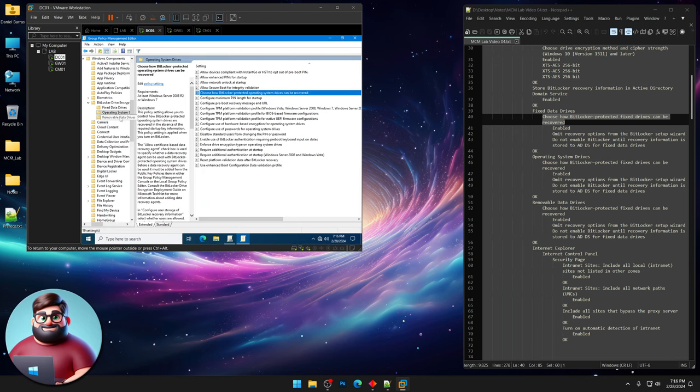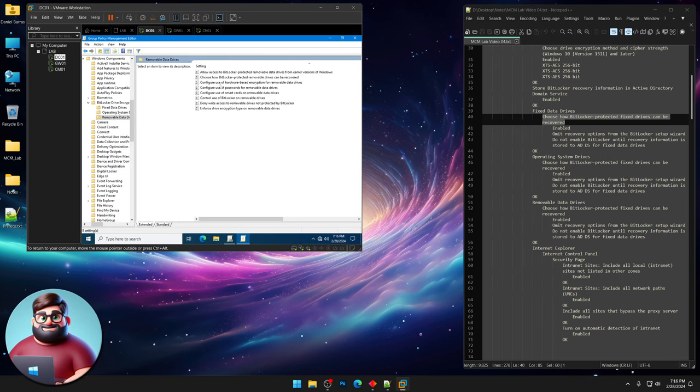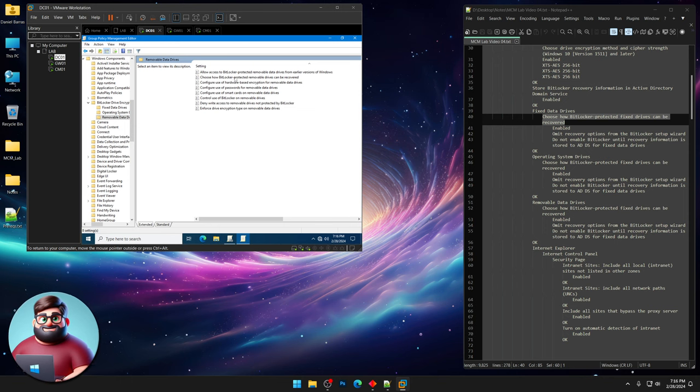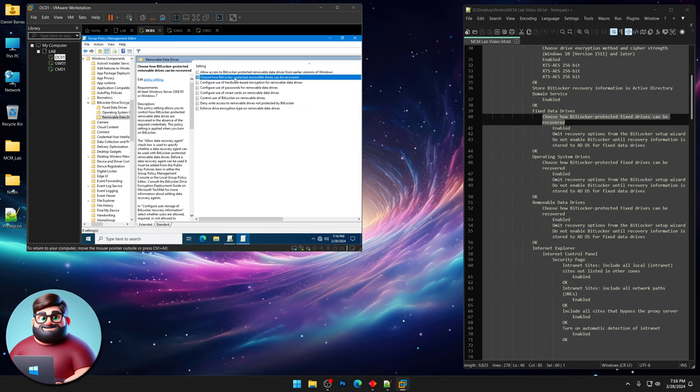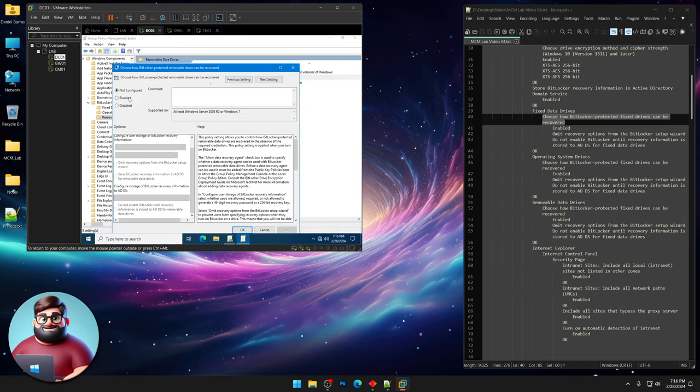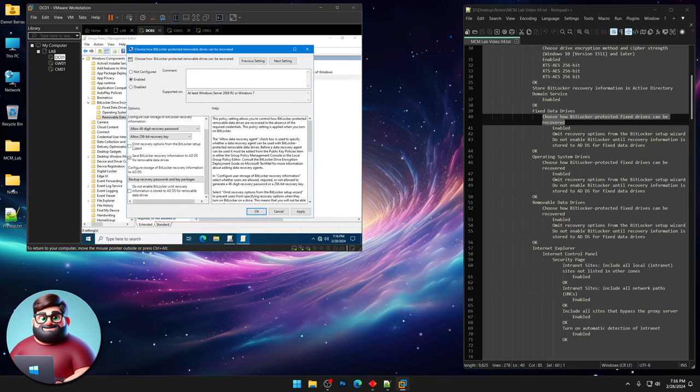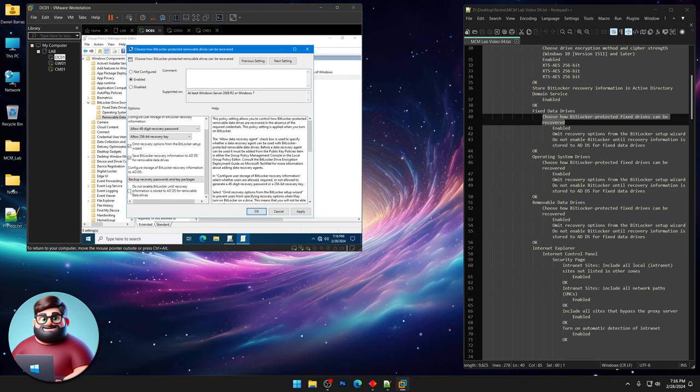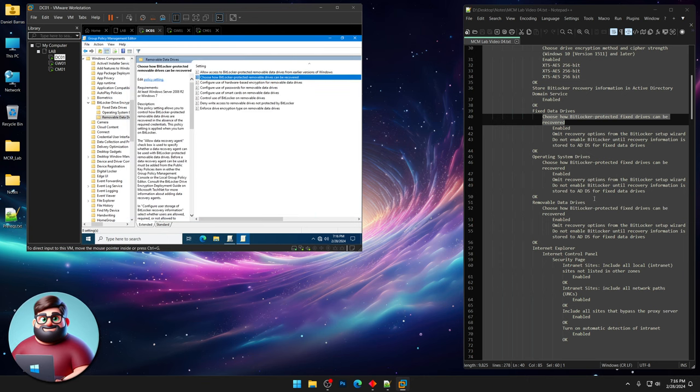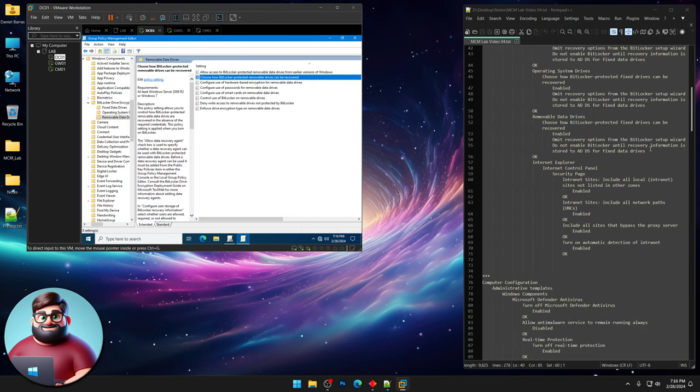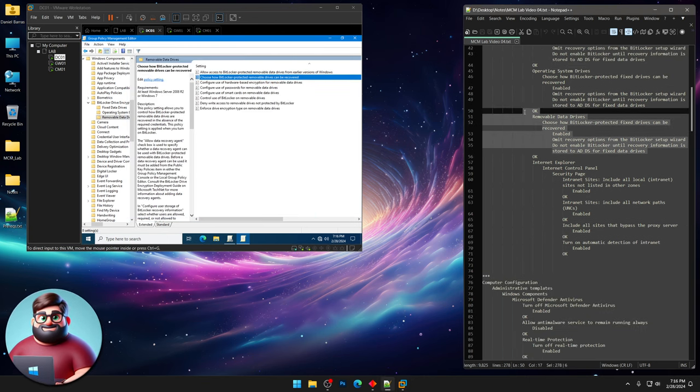Then removable data drives. We're gonna do the same thing. Choose how BitLocker enabled drives and it's just more of the same. Click OK. So now we're here. We've done this one.